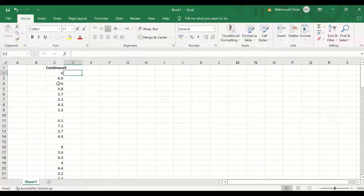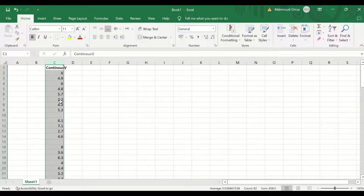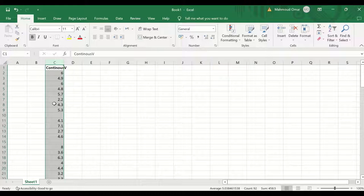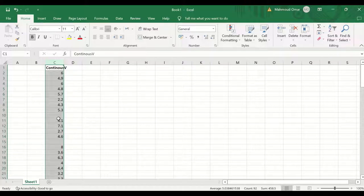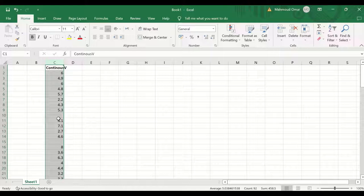For this variable, first of all, let's look at the descriptive statistics for this data. The number of cases, the number of missing values, and the mean, the mode, and the median.